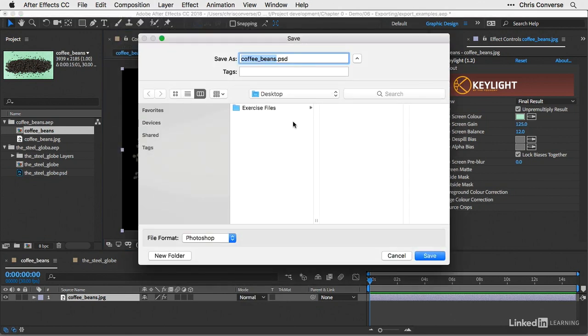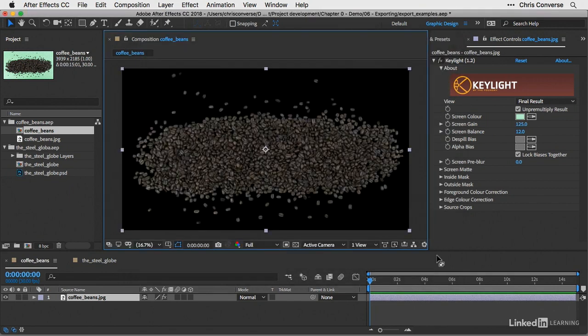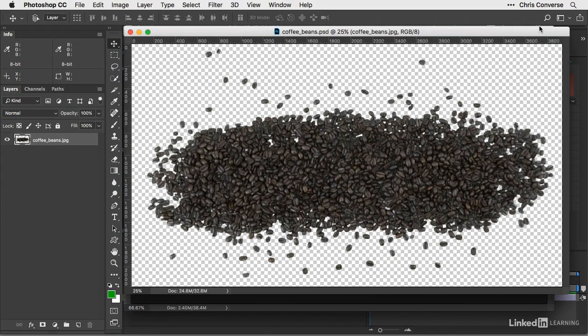From the save dialog box, I'll choose the desktop and then hit save. Then if I reveal my desktop, I'll see the coffeebeans PSD, which I got directly from After Effects. Let's double click this to open it in Photoshop.